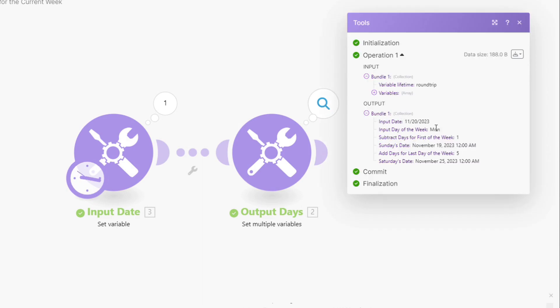So here's our date. That's a Monday. So how many days do we need to subtract to get to Sunday? Well, we just need to subtract one. To get from Monday to the previous day is one. And then to get to Saturday's date, we need to add five.